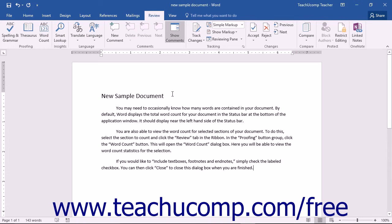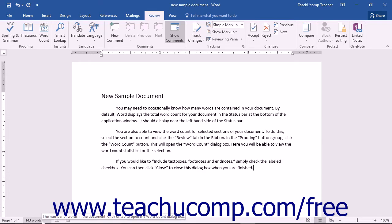You may need to occasionally know how many words are contained in your document. By default, Word displays the total word count for your document in the status bar at the bottom of the application window. It should display near the left-hand side of the status bar.